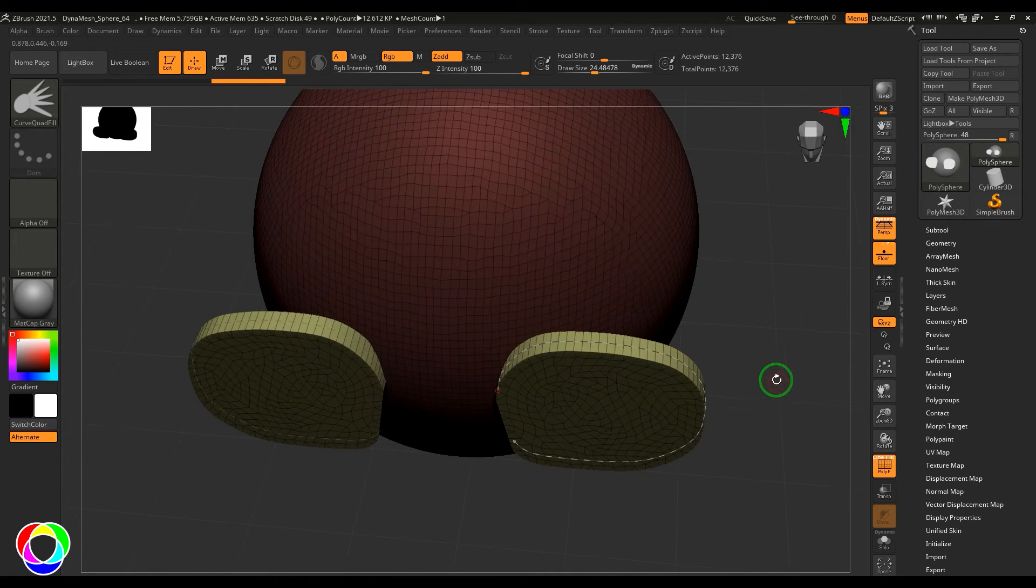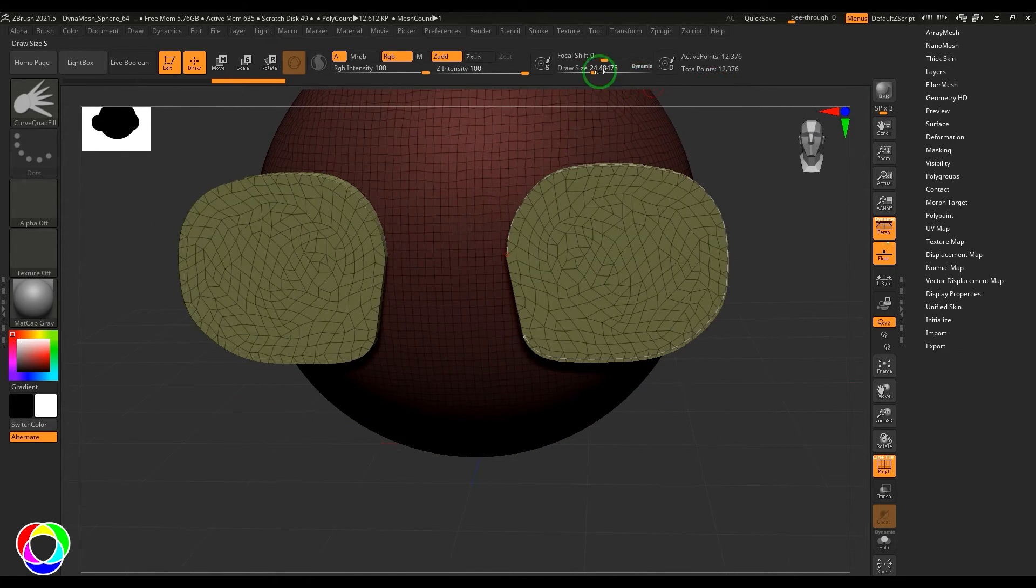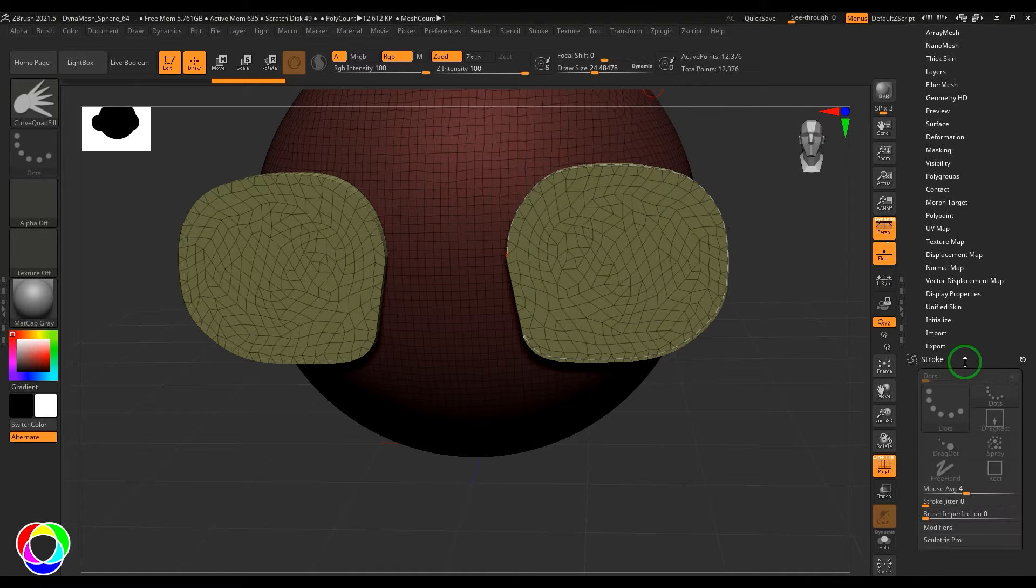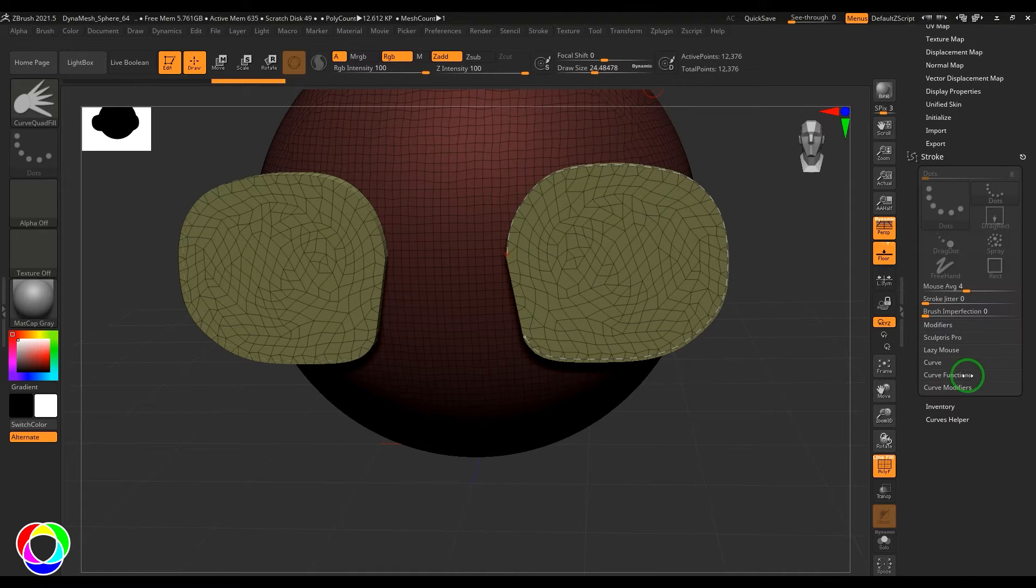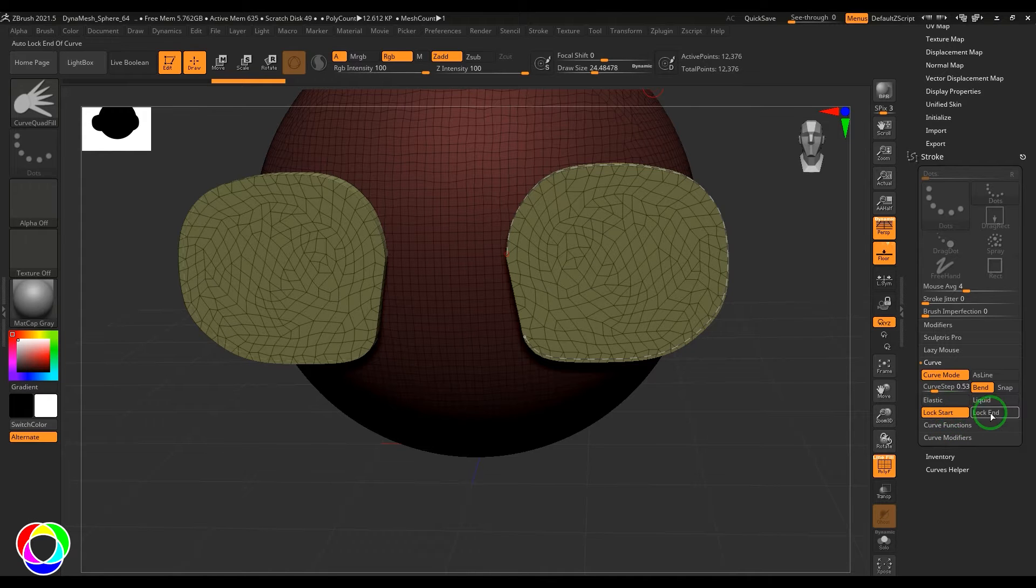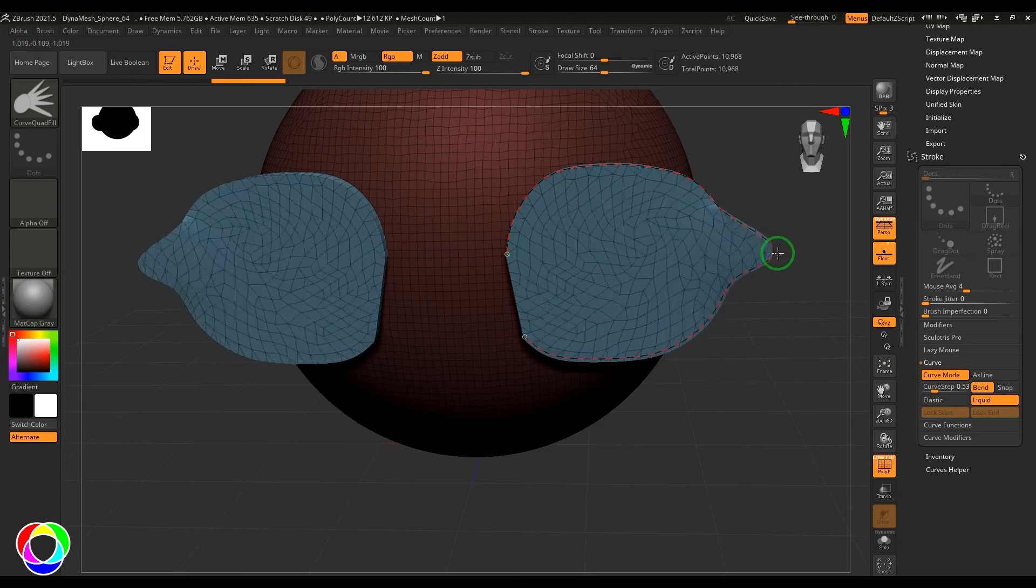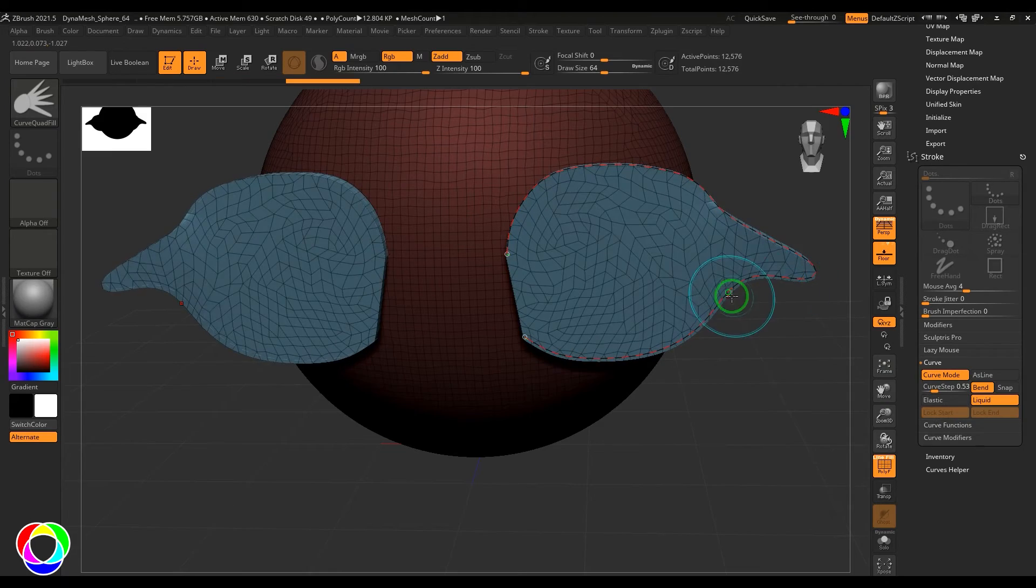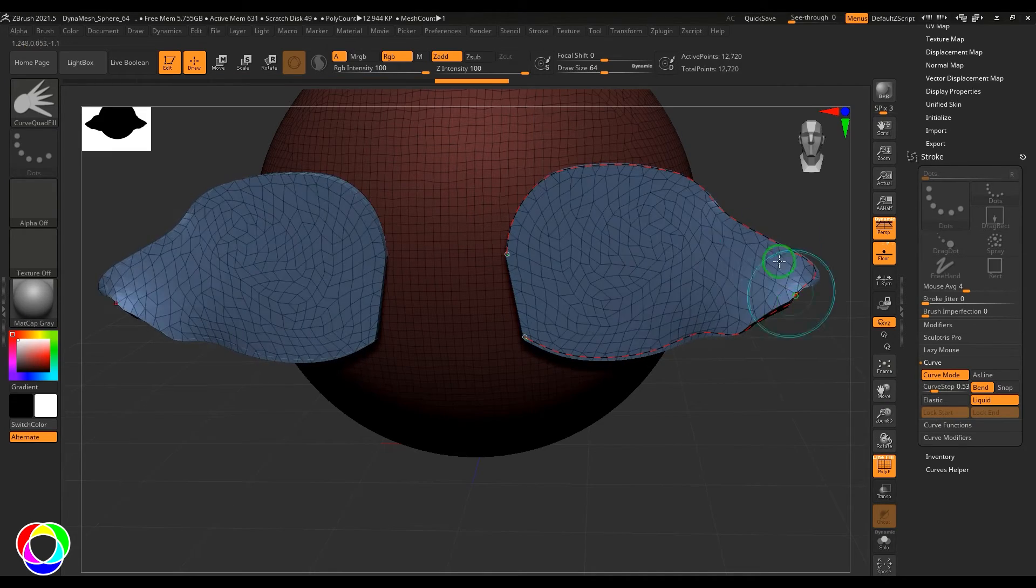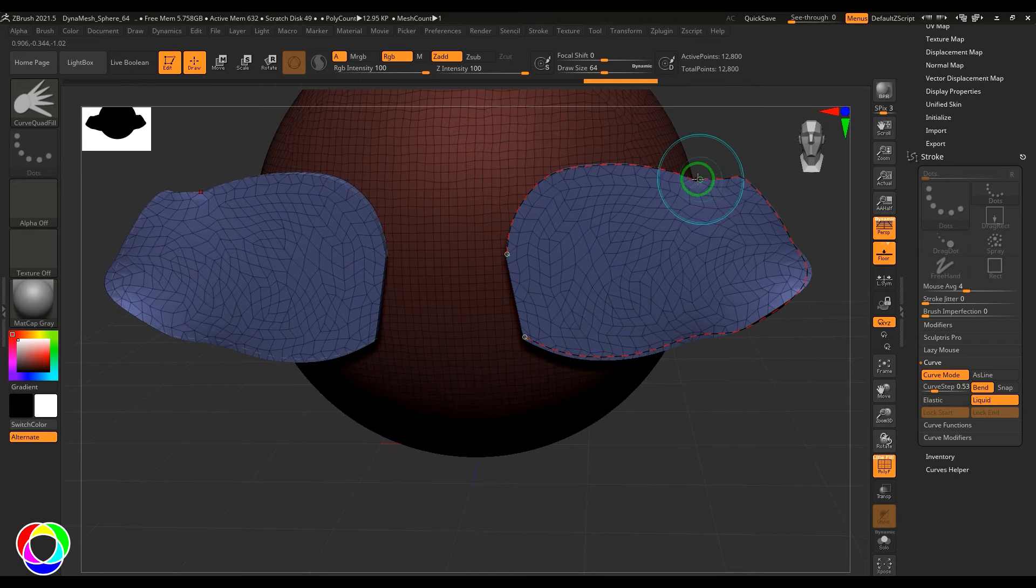Let me check with the stroke options. I'll go to the stroke and put it here, and then we have the curve related options. Let's say I want to lock the start and end and then choose the liquid option. You should be able to see I'm able to scale up, I mean make the curve bigger.